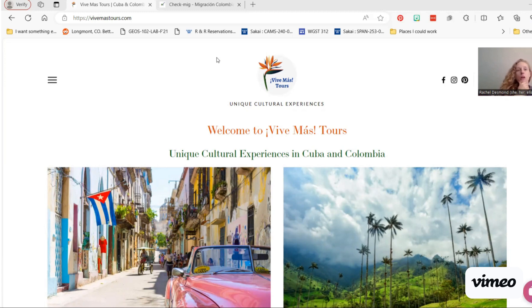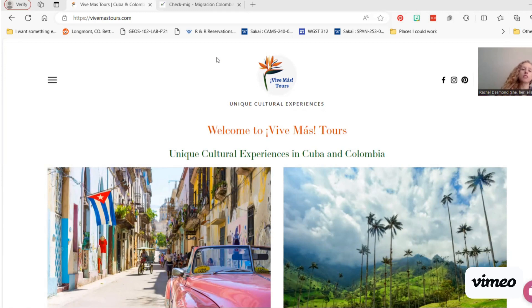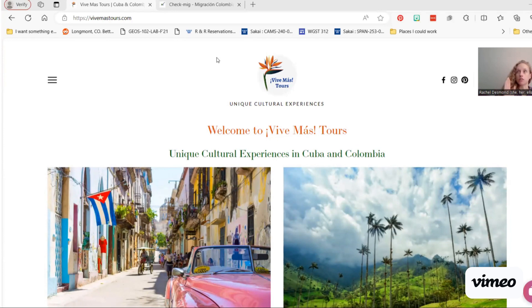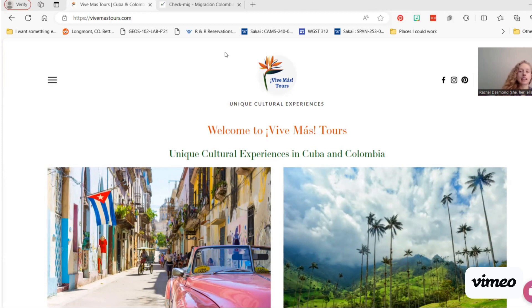So today we're going to walk through how to do the Check MIG form for Colombia. You have to fill this form out 48 to maybe 72 hours before your flight lands in Colombia. If you're traveling on one of our tours, we'll send you an email in that time slot with the link and instructions. But we also wanted to include this video in case you want to walk through it step by step. I know this form can be kind of tricky, and I think it's a little harder than it needs to be, honestly.